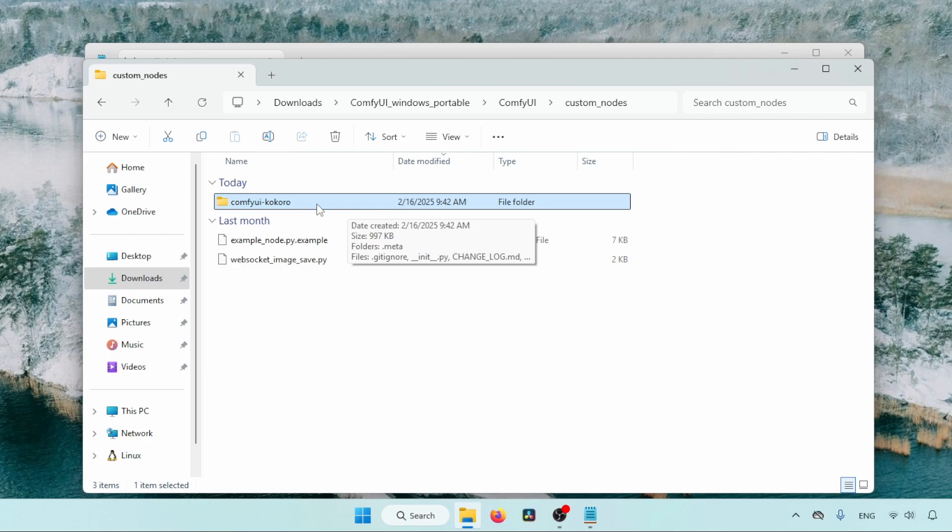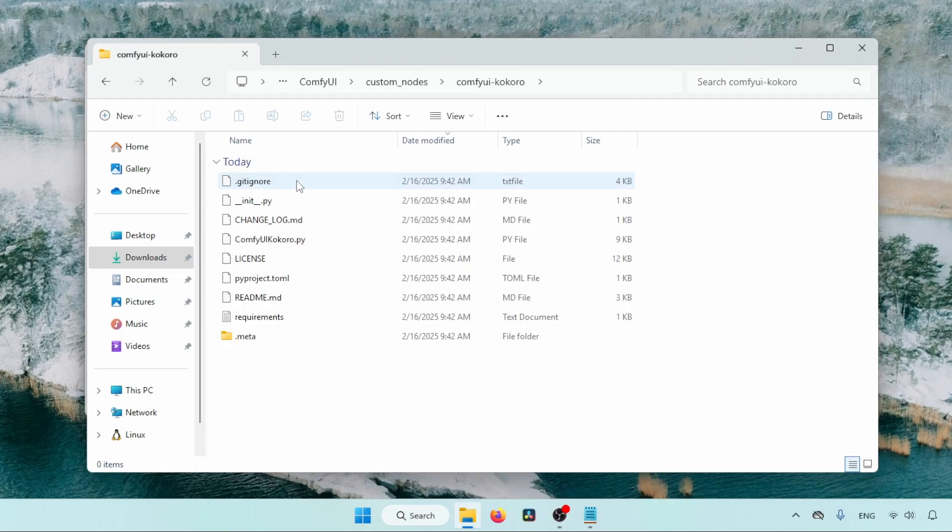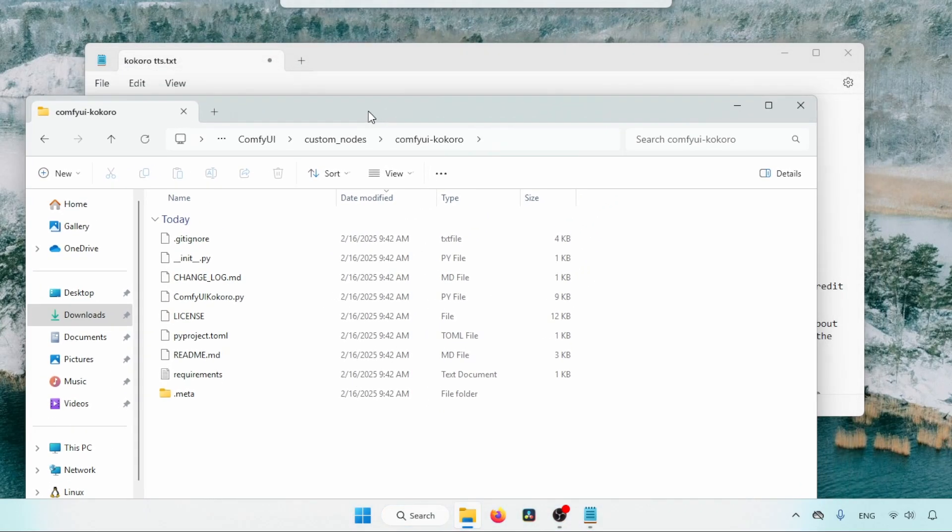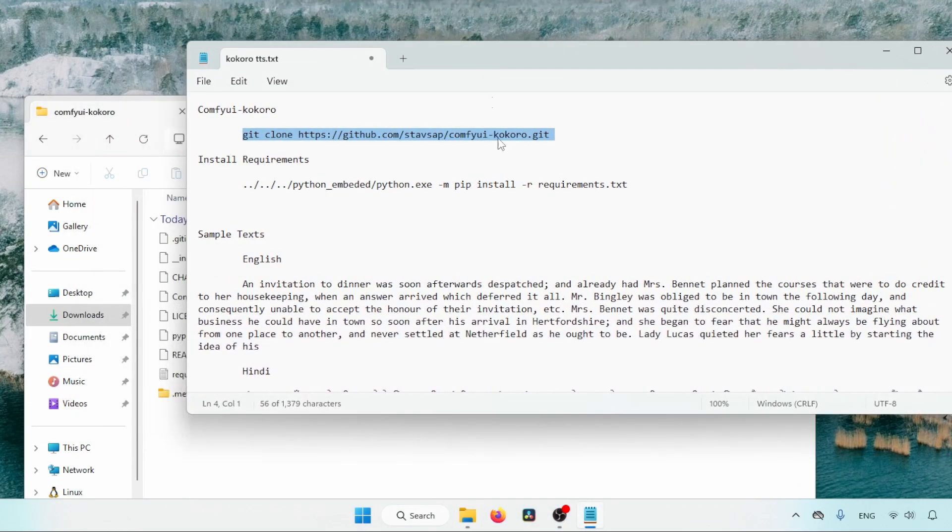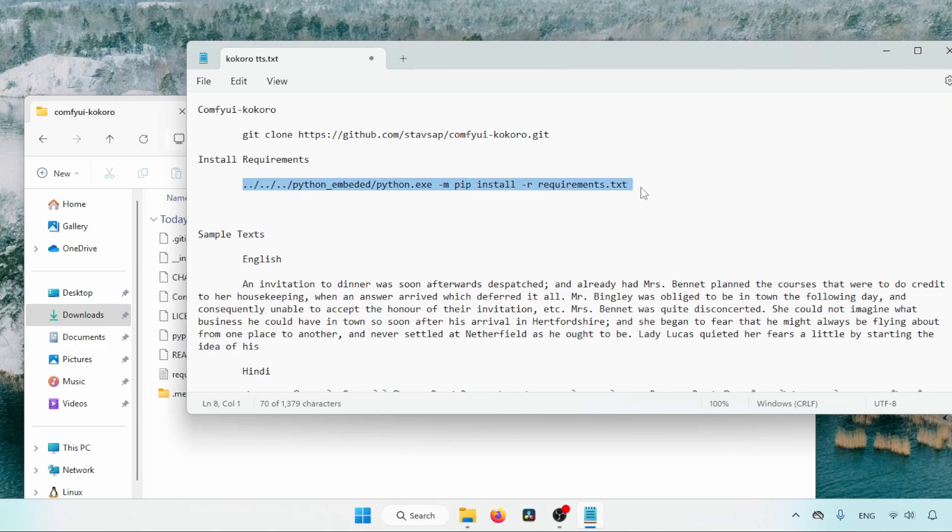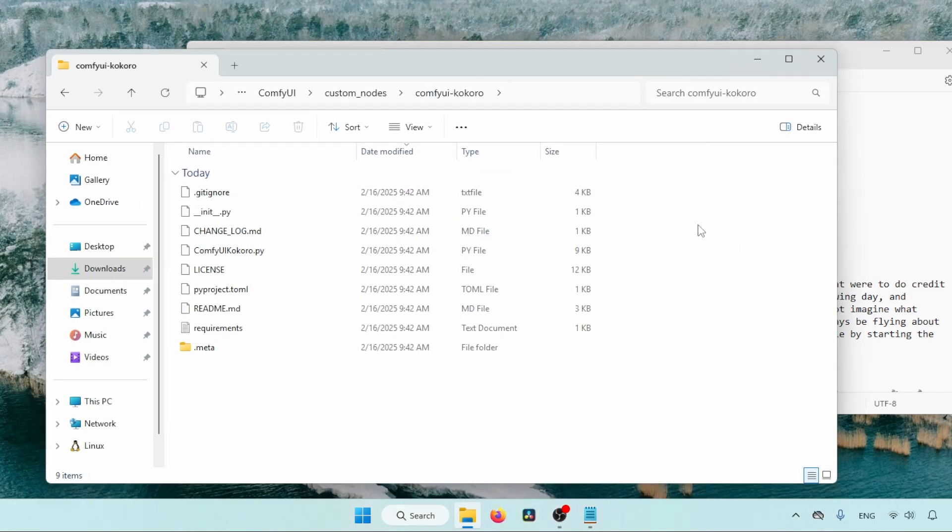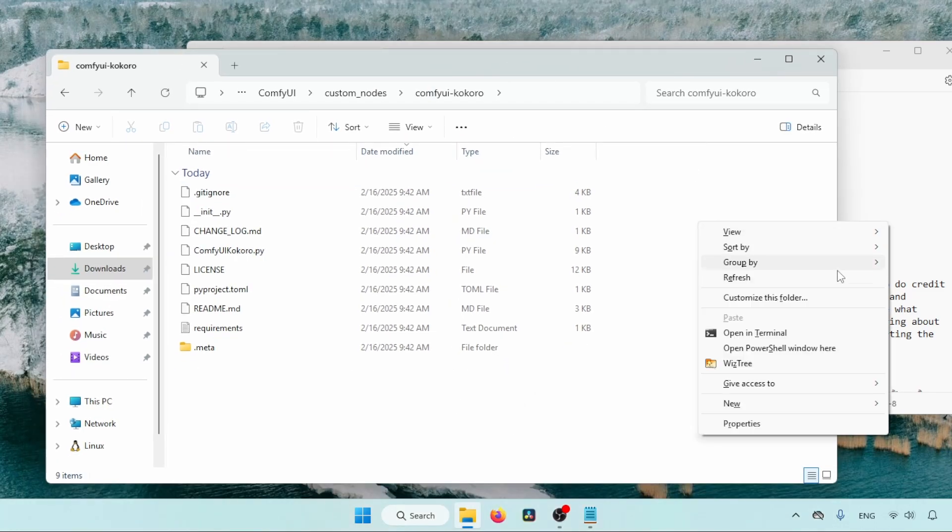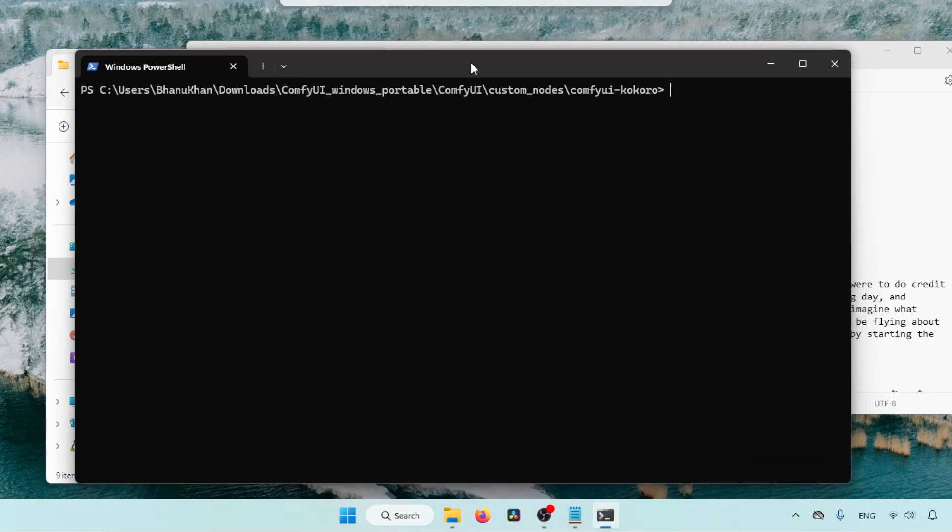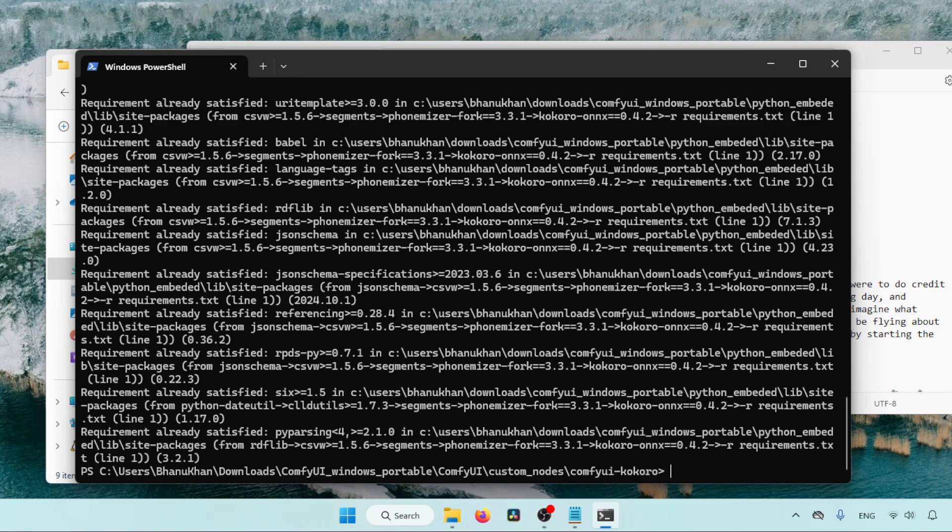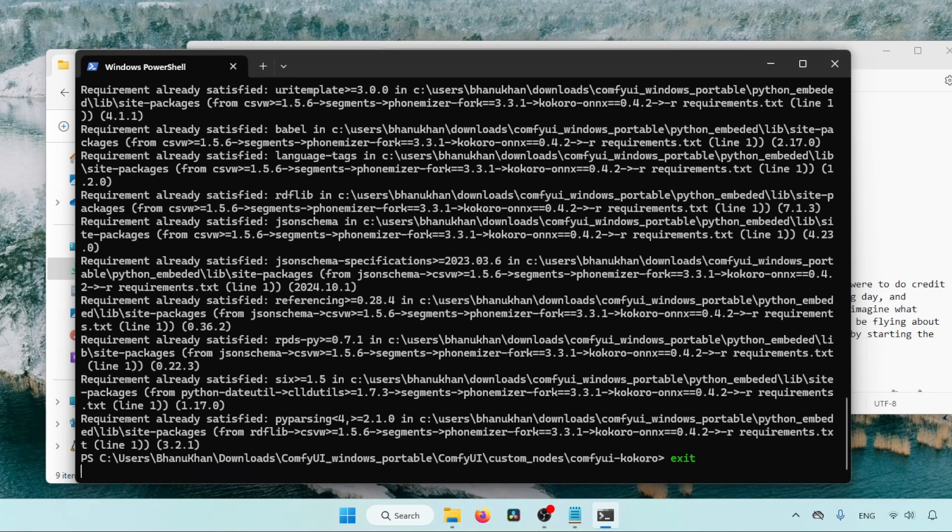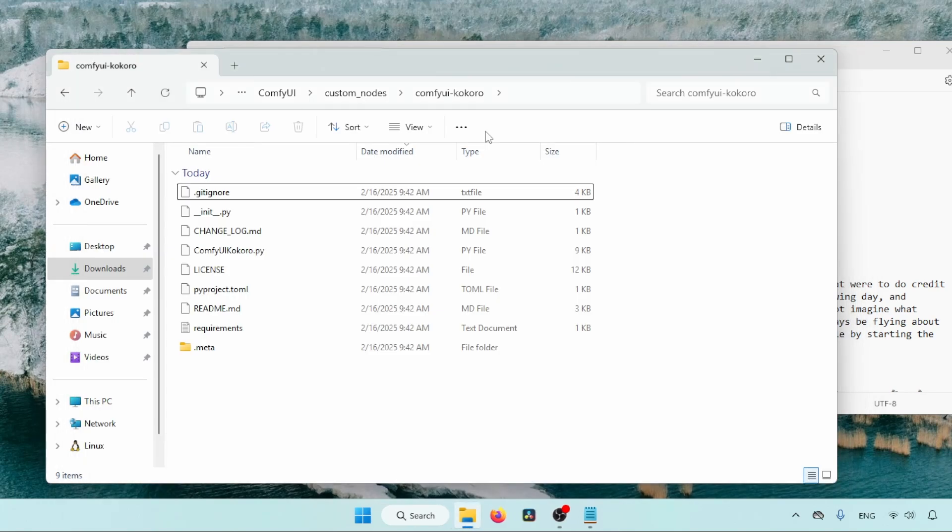Then open the folder called ComfyUI Kokoro. Next step, we need to install requirements for the Kokoro custom node. For that, use this command. Let's open another PowerShell window inside the ComfyUI Kokoro folder and run the command we just copied. Paste the command and press Enter. Wait till the requirements are installed. After installing, close the PowerShell window.